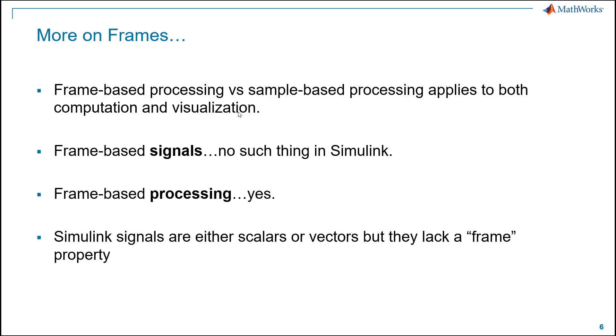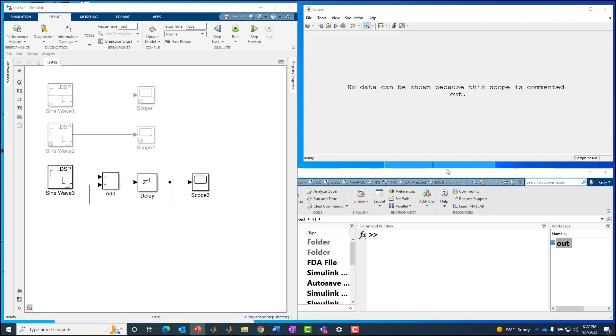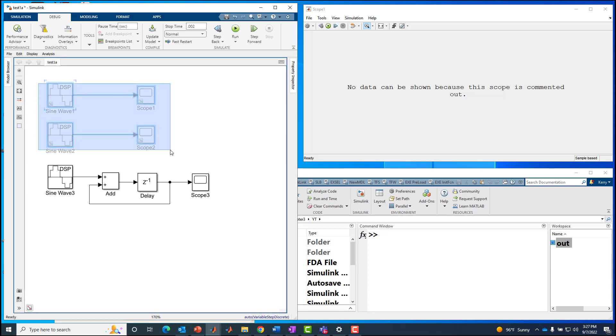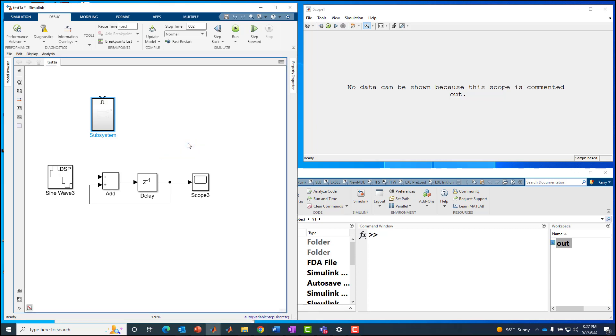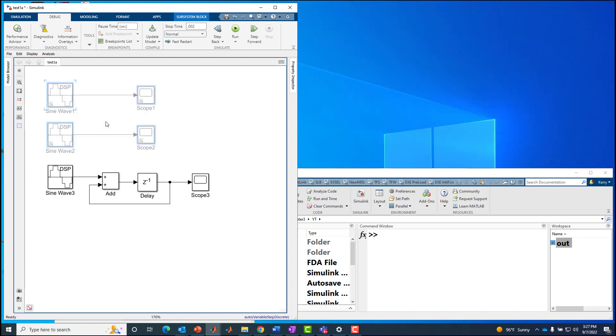I'm going to pick up where I left off with the same model. The blocks I was using before were this pair of sine wave and scopes. I've commented those out and copied them down. I've added an adder and a delay block, so the world's simplest digital system or close to it. It's an accumulator or discrete time integrator, and it's in sample-based mode right now.